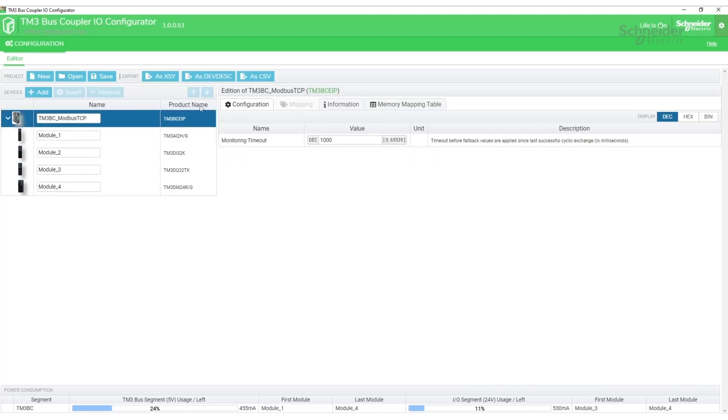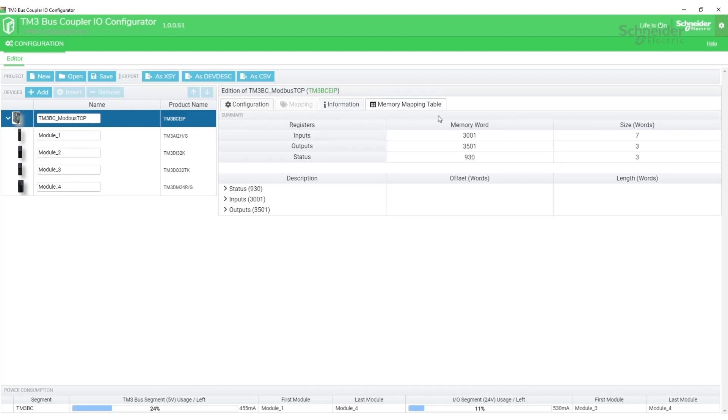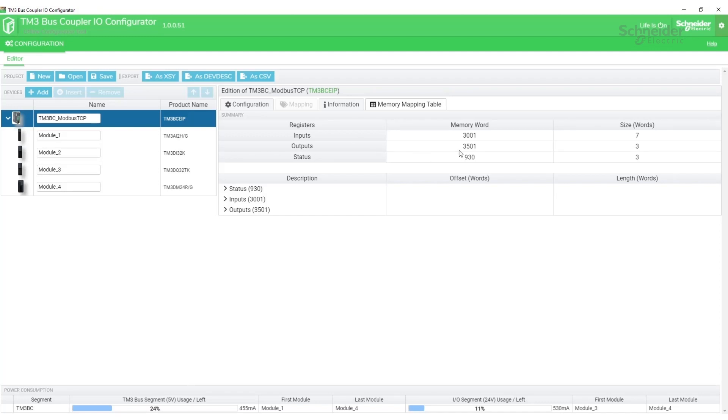Now that I have the module set up, I'm going to go to the bus coupler again and go to the memory mapping table tab. This tab is what's actually going to tell us where the registers are located that have the data from these modules. All my input data is going to be located at 4x3001 with a size of seven words. All my output data will be accessible at 4x3501 with a size of three words. We're going to need this information when we set up the communications in the DTM browser on the M580.